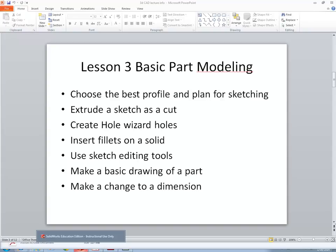We can go back to the sketch and do some editing. Later, as time permits, we will do some basic drawings of the part you have created, and we will try to make changes to dimensions.